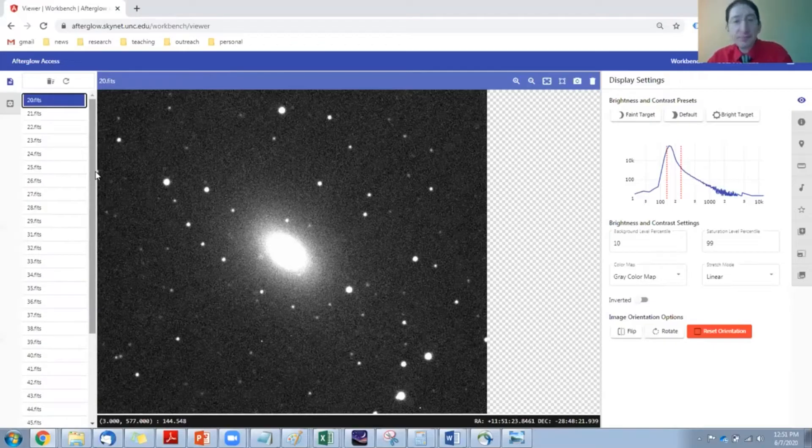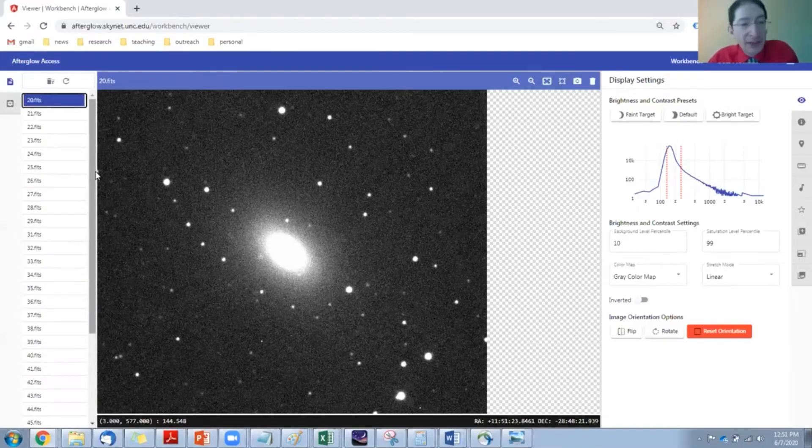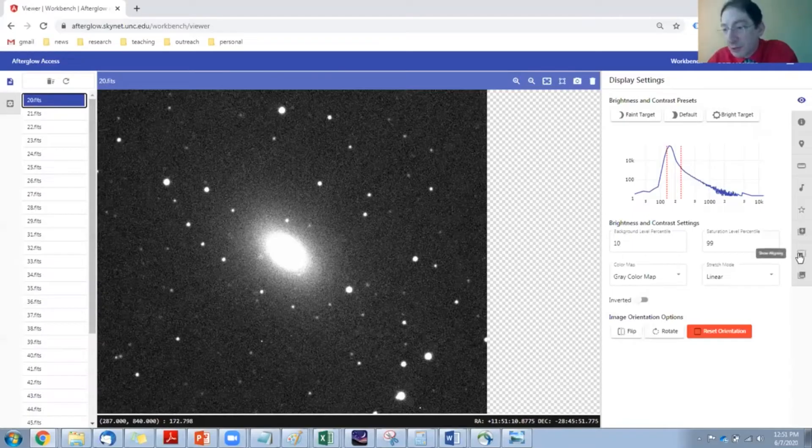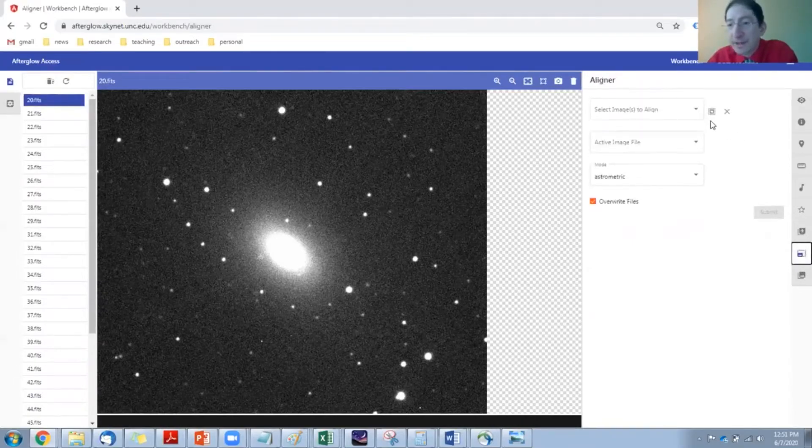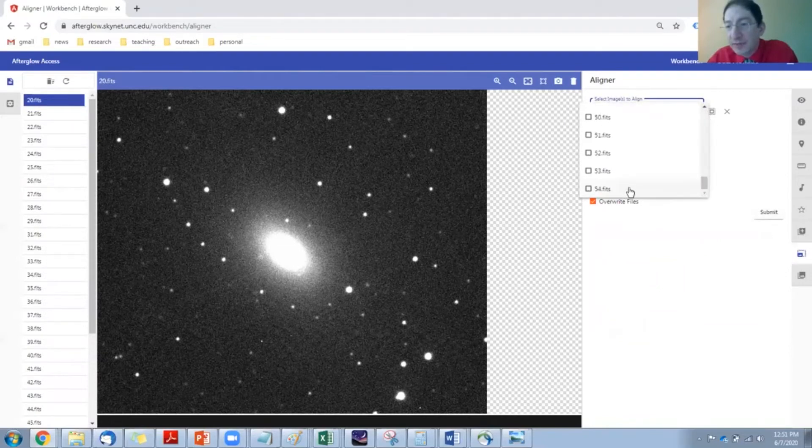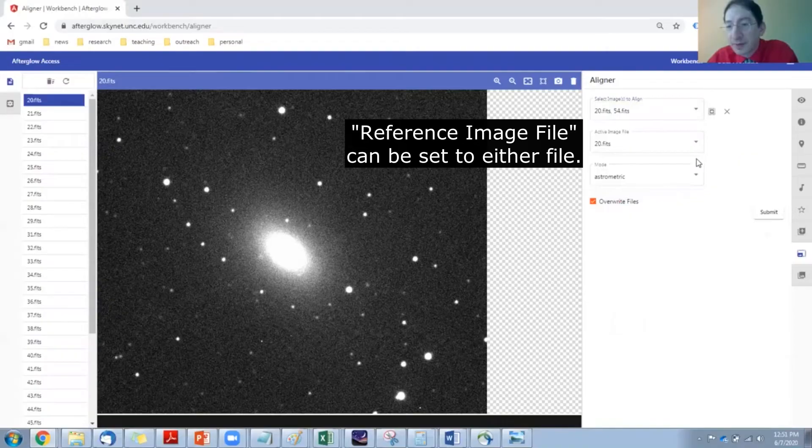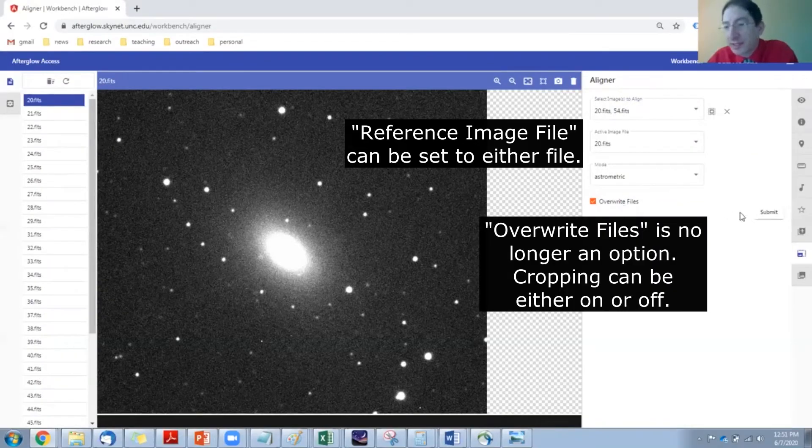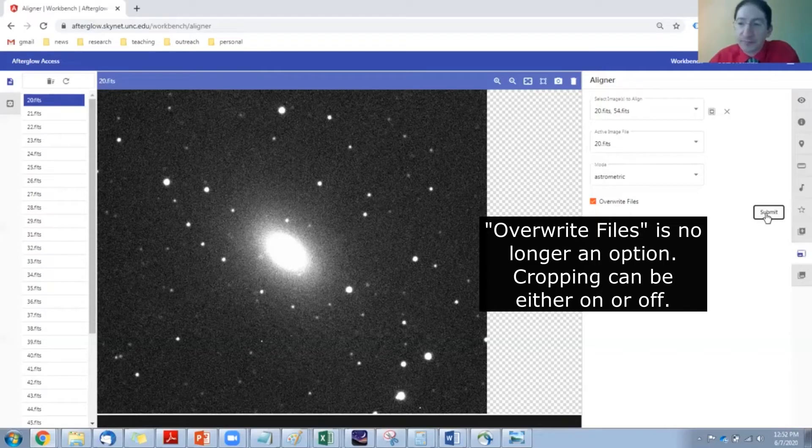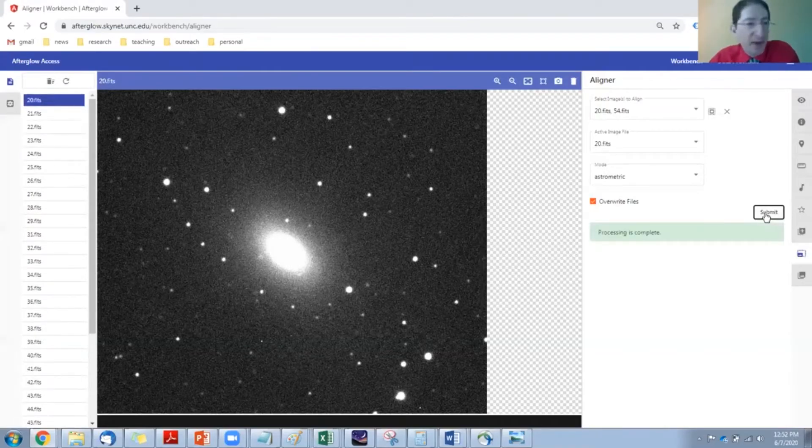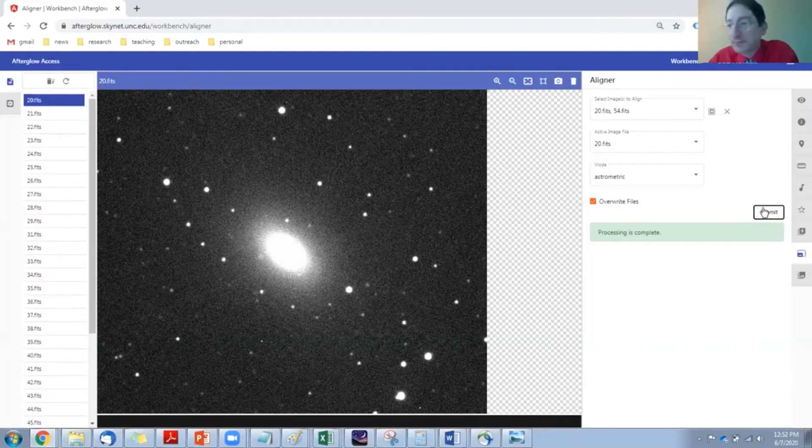Okay, so first we have to align the two images. So we'll go over to the aligner tool here and select images to align. We'll select the first one and the last one, and we want to set to astrometric, and we're going to submit it. Okay, the job has been processed. The first and the last images have been aligned.